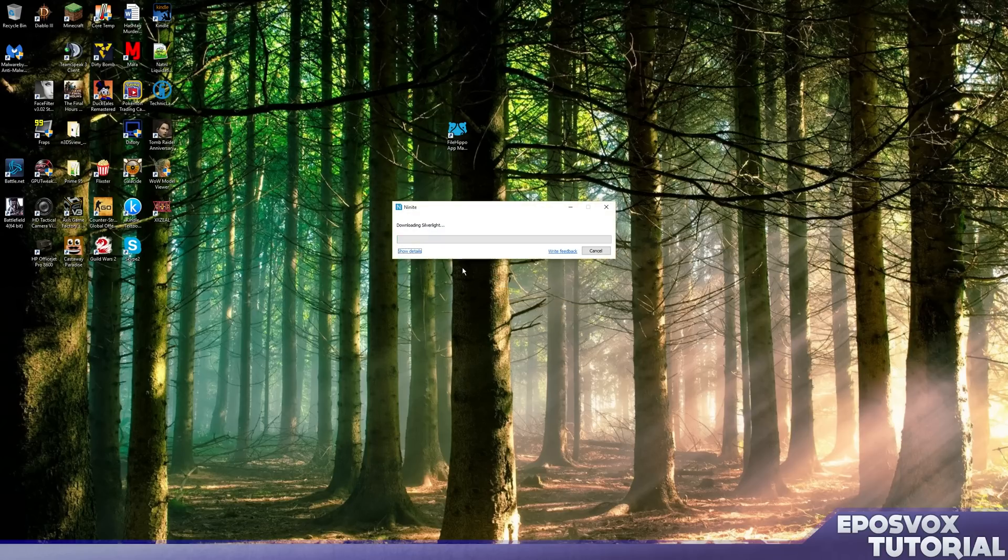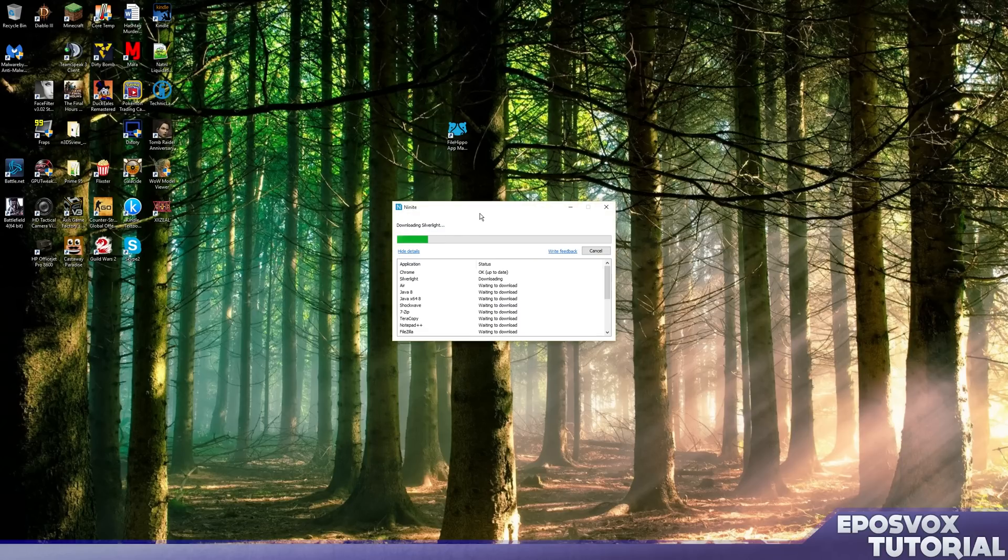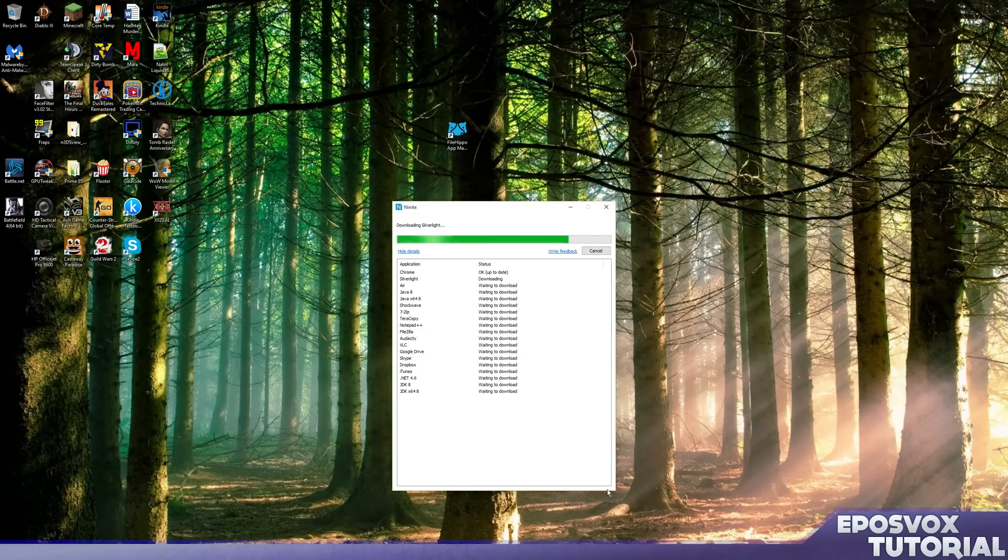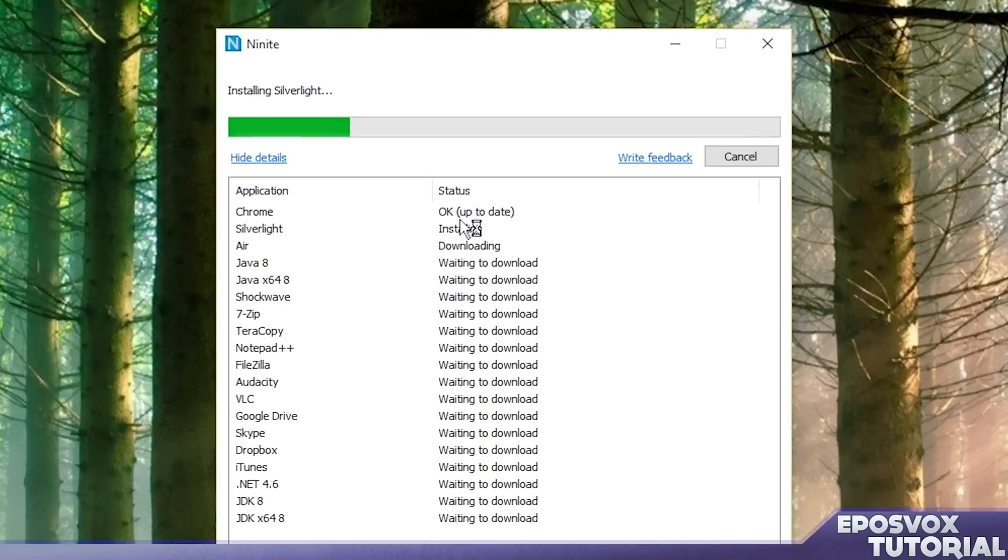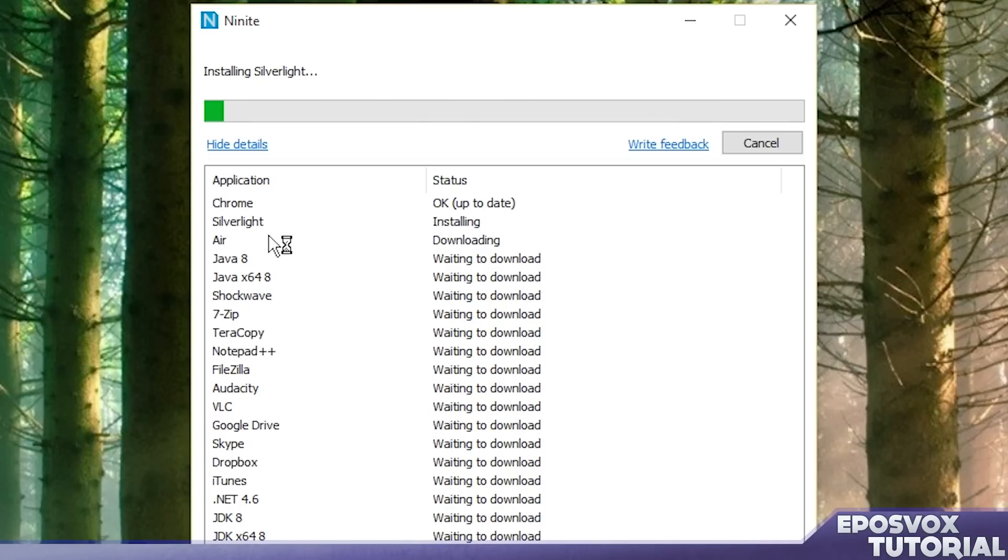Give it permission past your security which was that black screen you saw for UAC and then it will scan the apps that you have selected for updates. For example, Chrome is already up to date. Silverlight was not up to date so it's installing. Adobe Air was not up to date so it's installing.